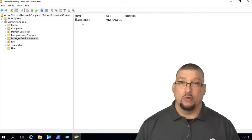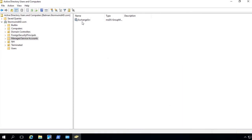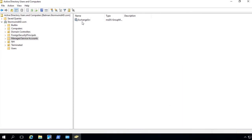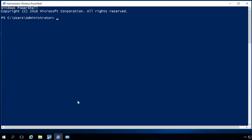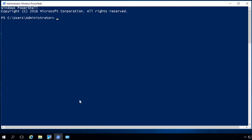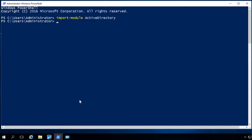The only issue with setting up a managed service account is you can't do it from Active Directory — you have to do it from PowerShell. The command is New-ADServiceAccount. We're going to open up PowerShell, right-click and run as administrator. The first thing I'm going to do is import the Active Directory module, so I'll type 'Import-Module ActiveDirectory' and hit Enter to import it.